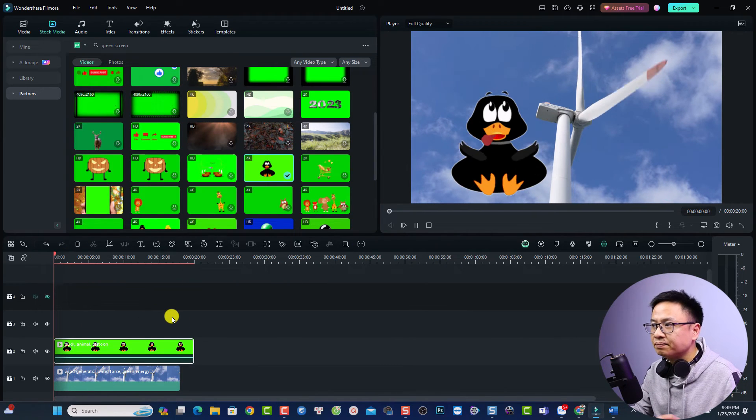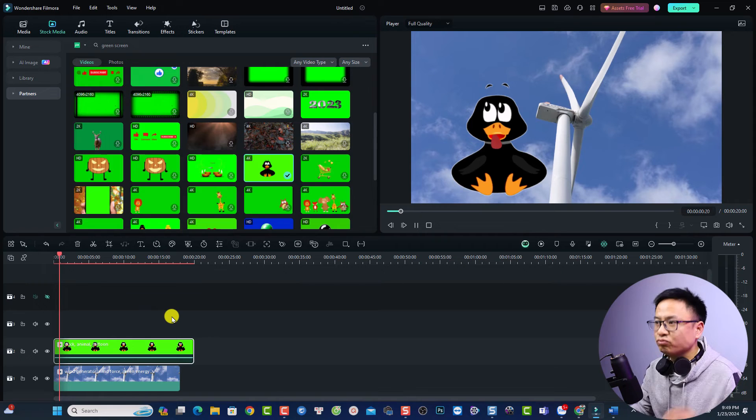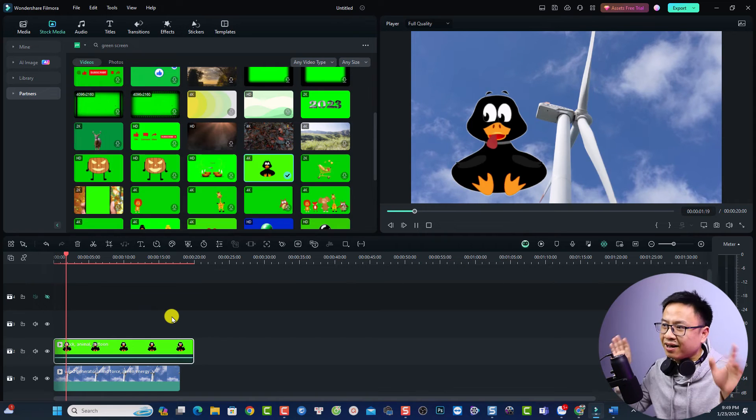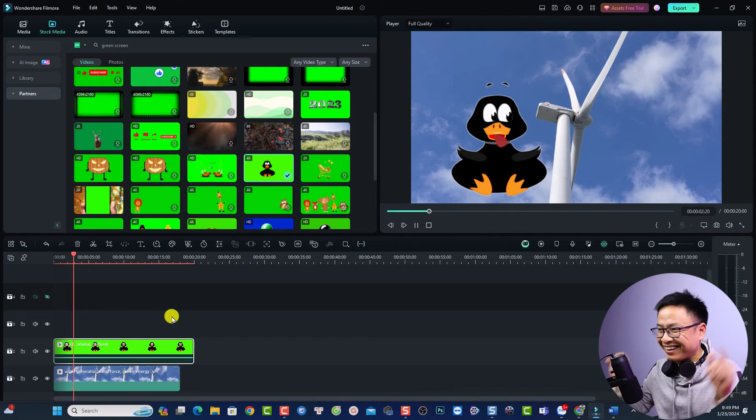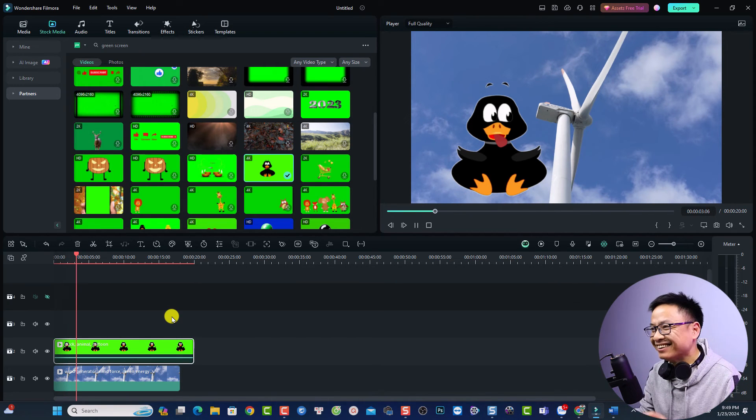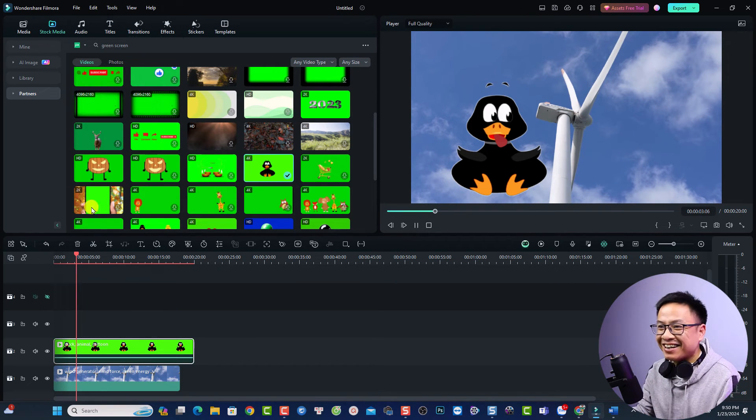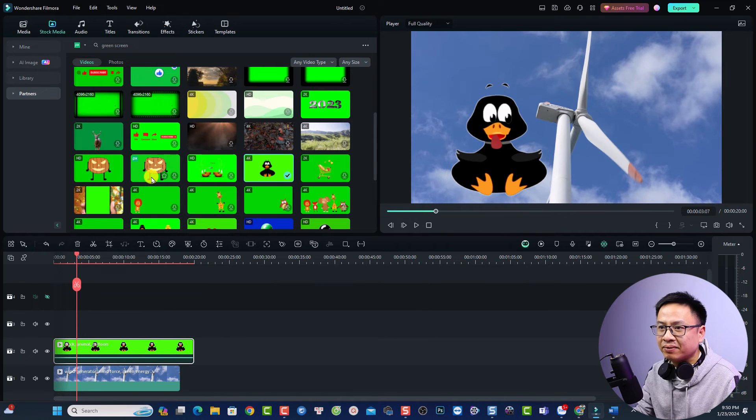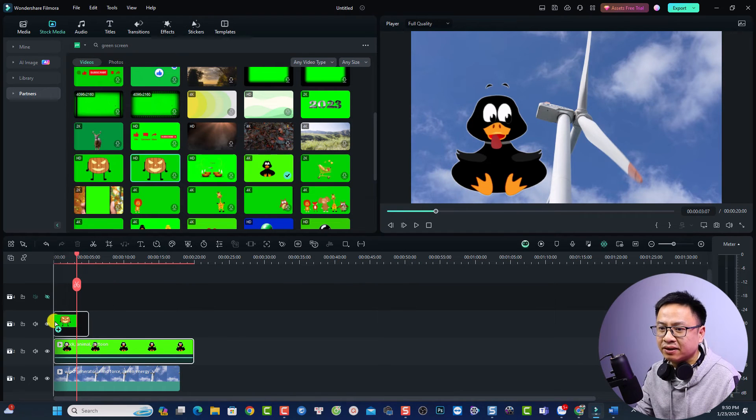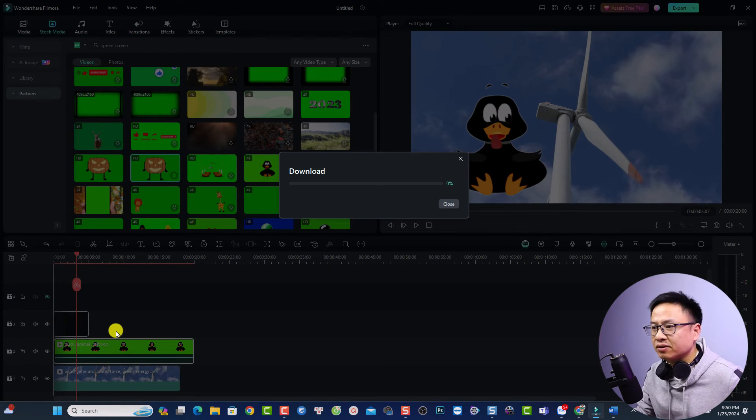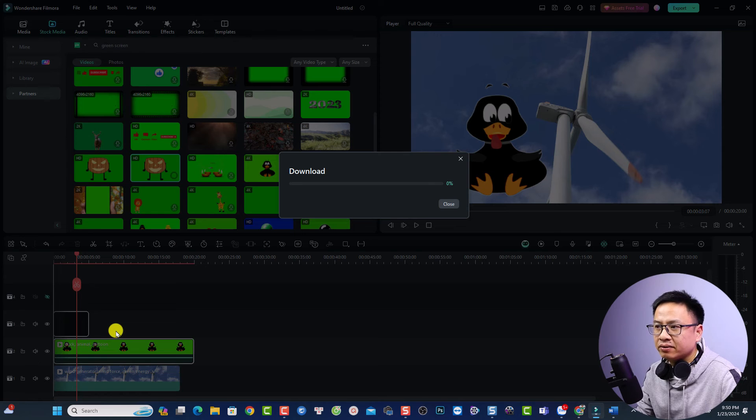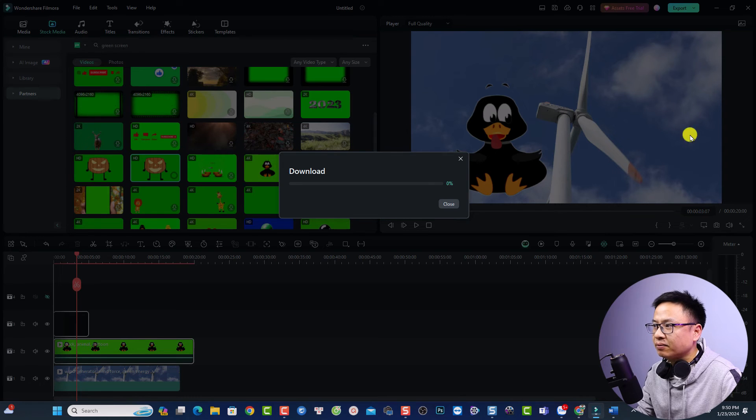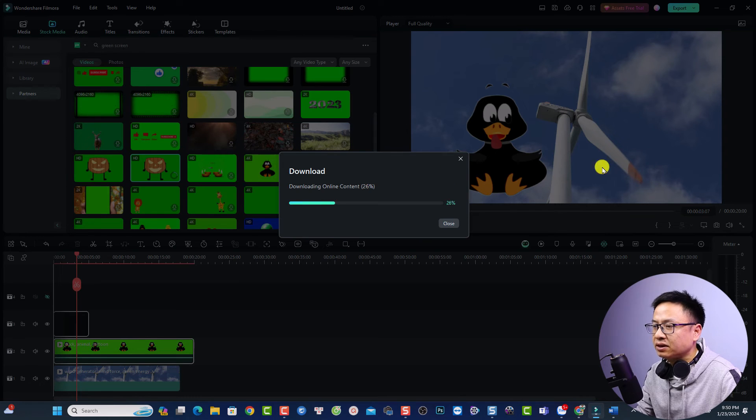We can do the same for other green screen video. For example if I want I can just put this video on top of my video again. I want to put it on this side.